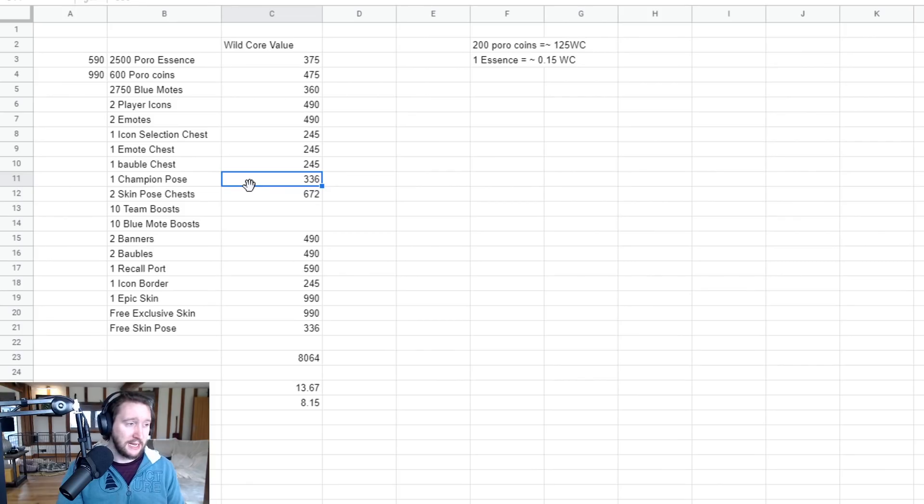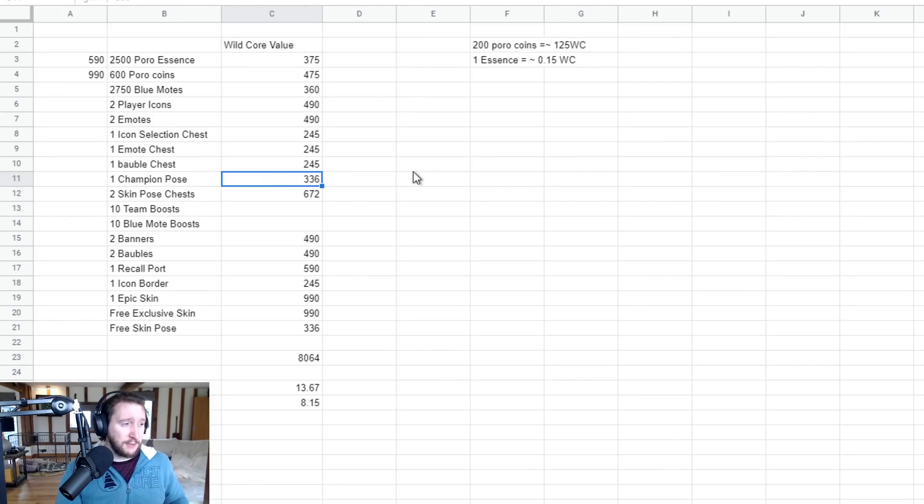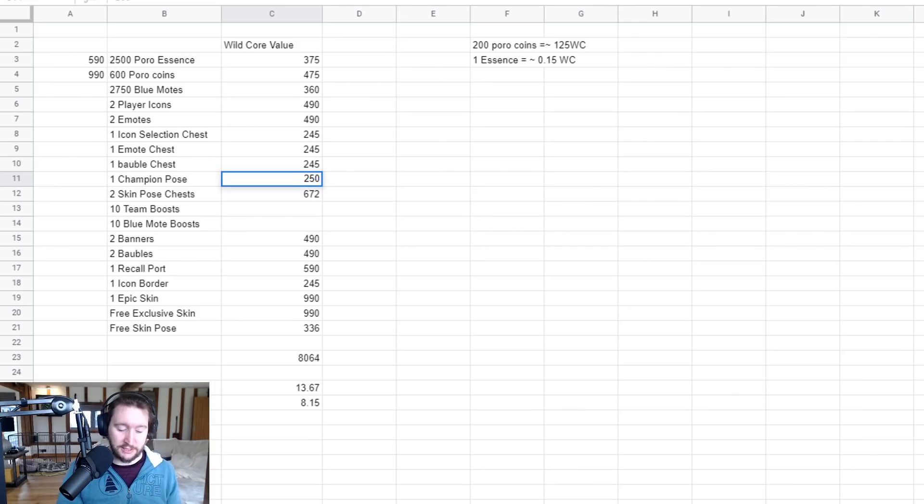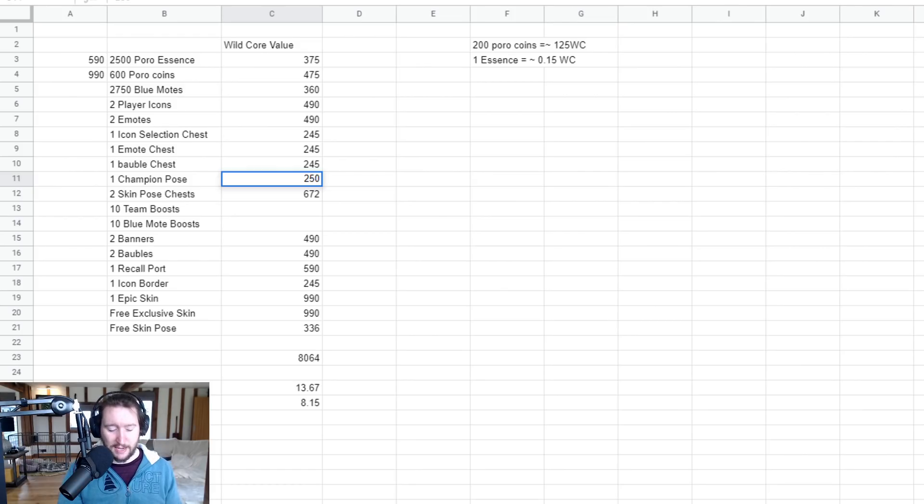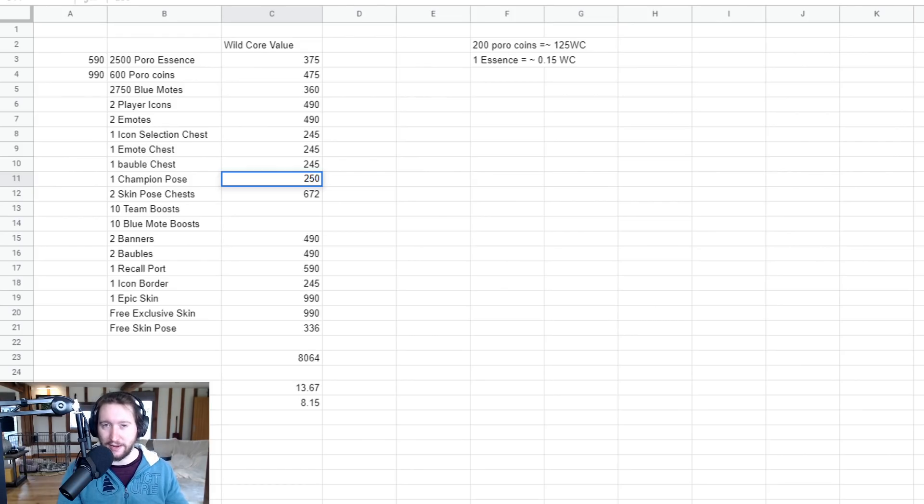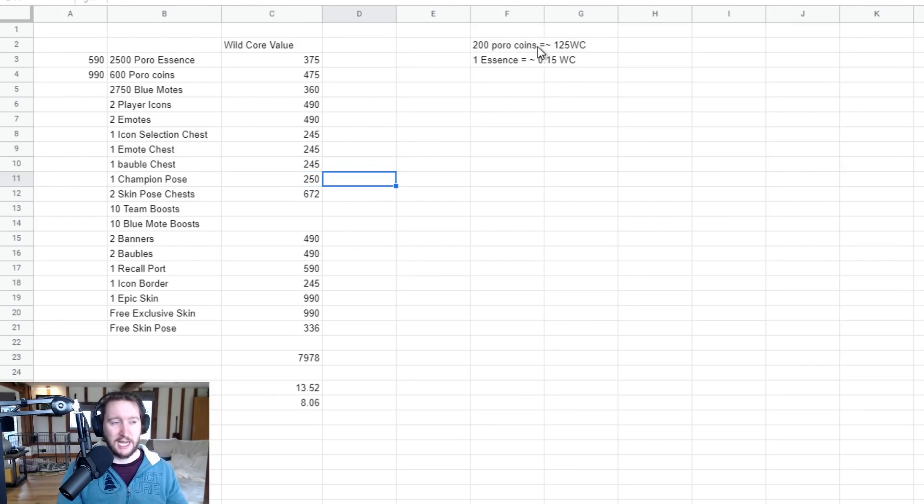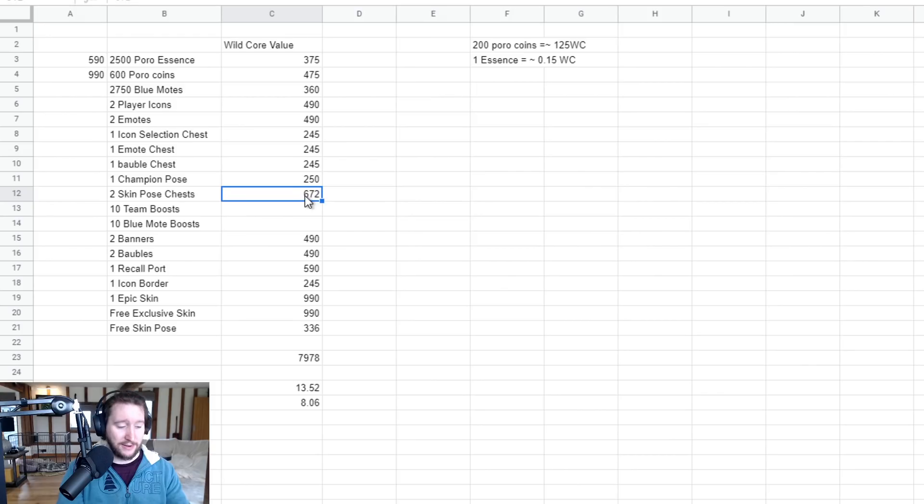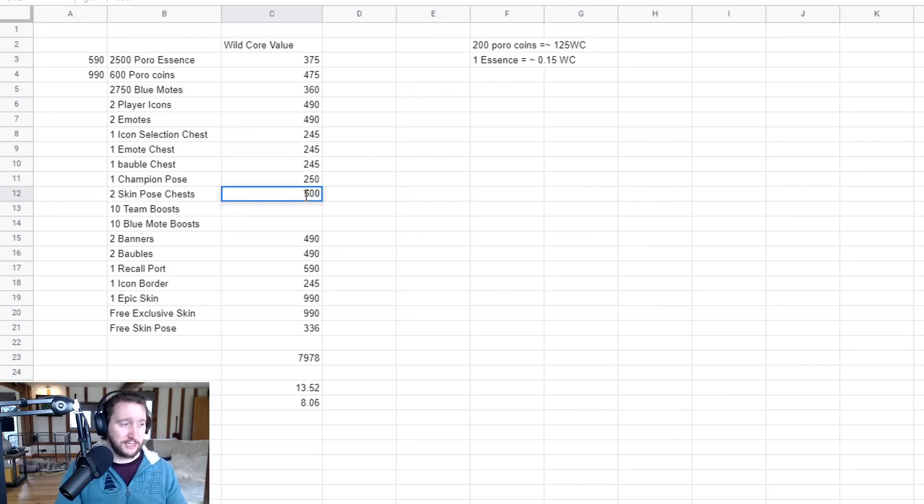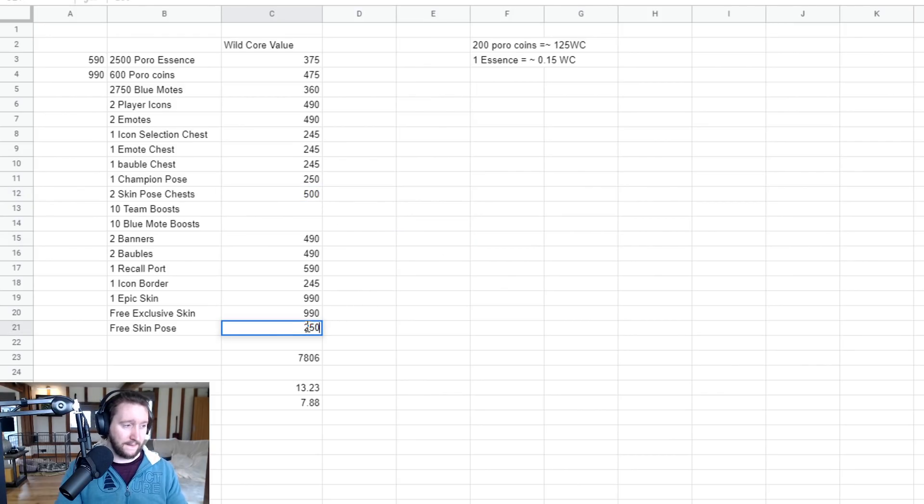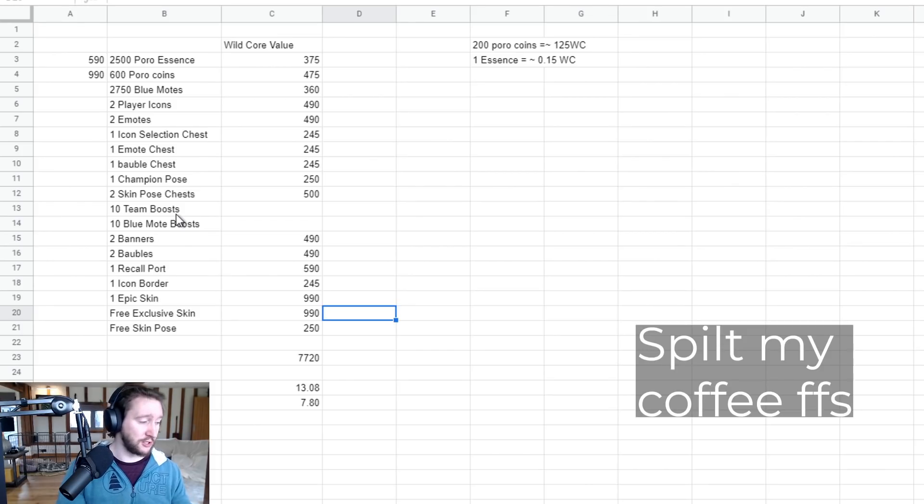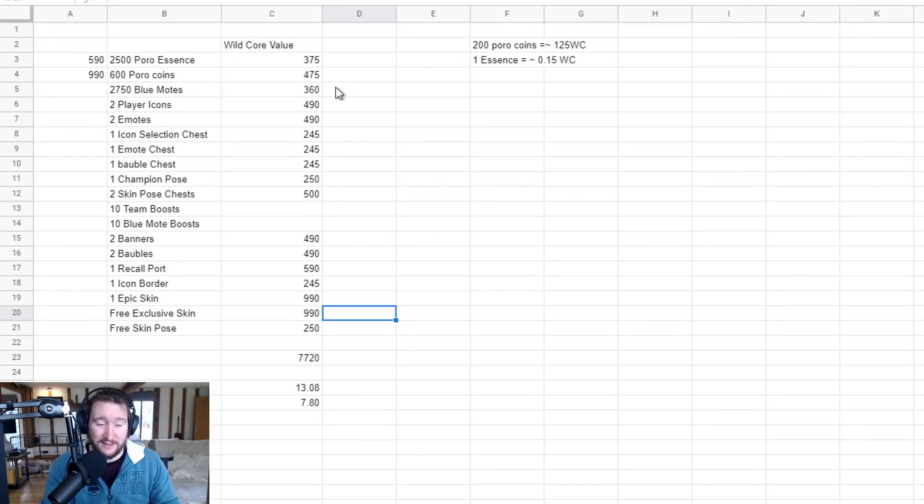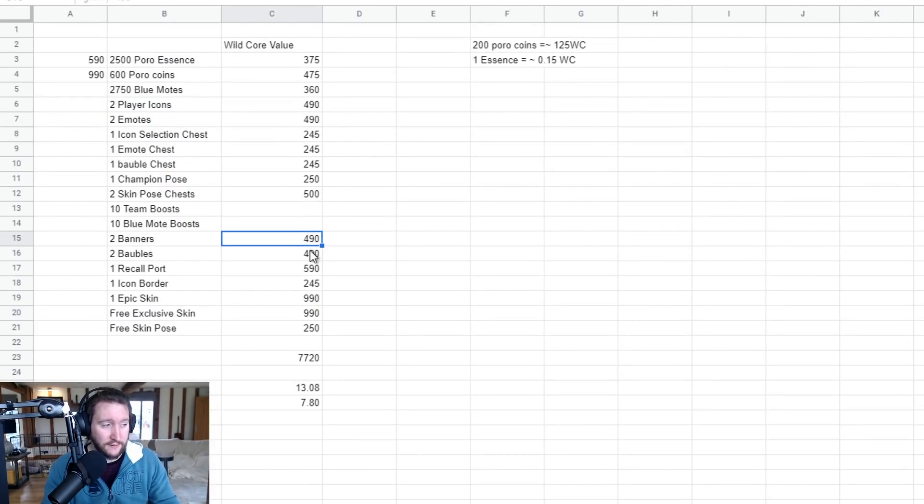One champion pose - that actually might be a little different now. Sorry, I hadn't updated that from my previous calculations. So a champion pose costs 400 Poro Coins, so we essentially times our value that we've assigned 200 Poro Coins by two, 250 Wild Cores. Two skin pose chests - that would actually be 500. Again, I haven't updated it. Banners - I've assigned the same price as baubles and emotes, so 490 for two. Two baubles are 490.